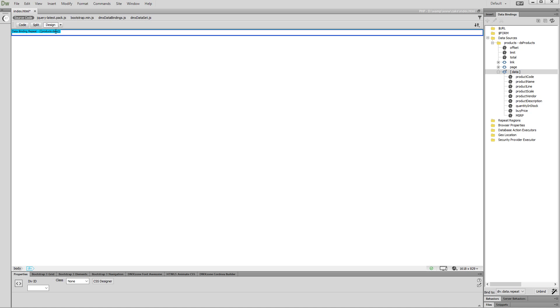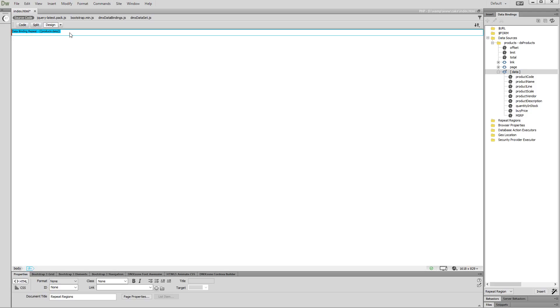Now, let's add some data inside it. Click inside the repeat region and then select the data from your data source that should be displayed on the page. We just want to show our product names, so we select the product name column.